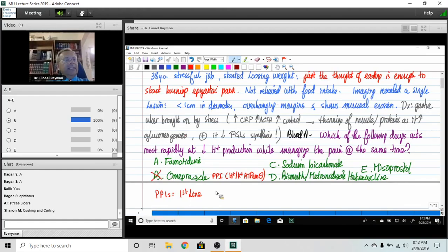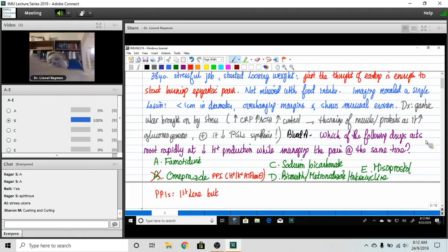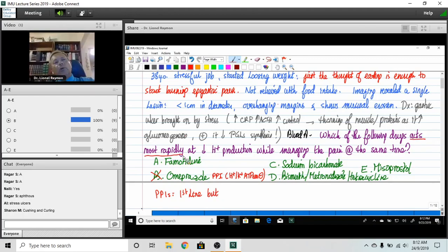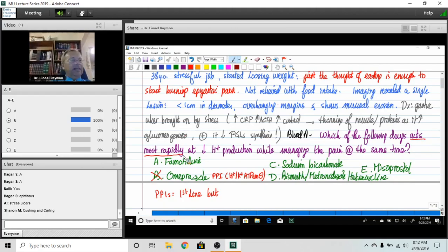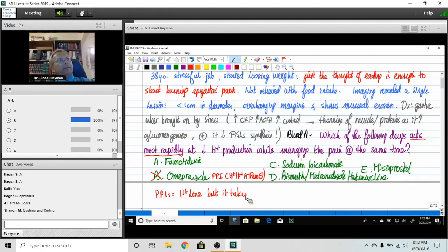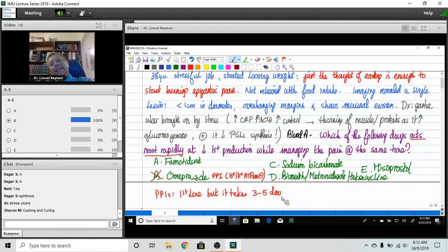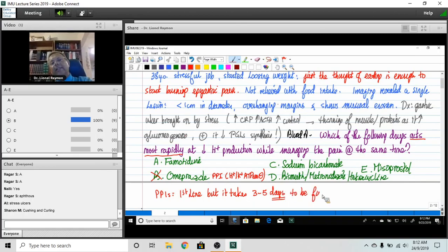It's the wrong answer because I wanted something that would act most rapidly. And how long does it take for a proton pump inhibitor to do its job? It takes three to five days to be fully effective.